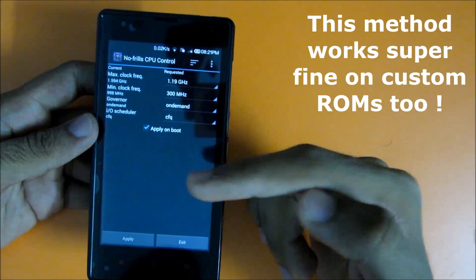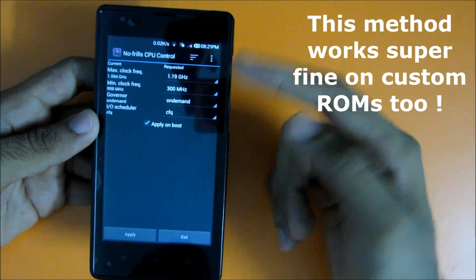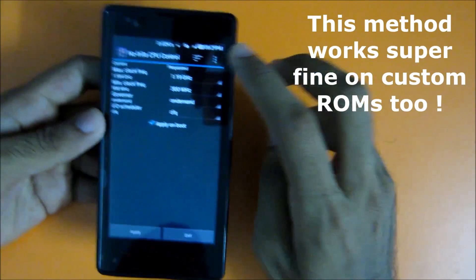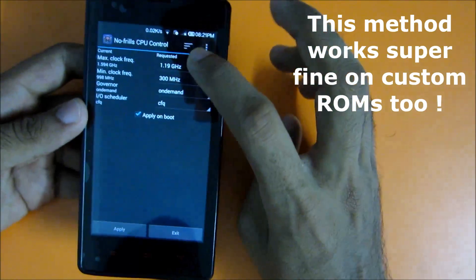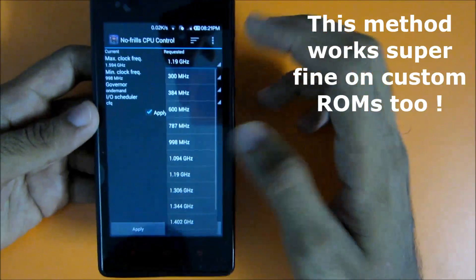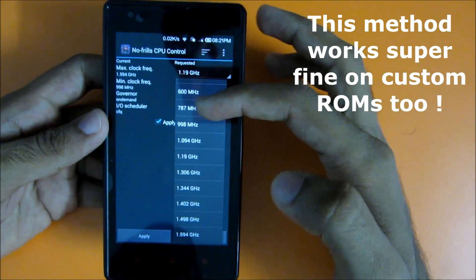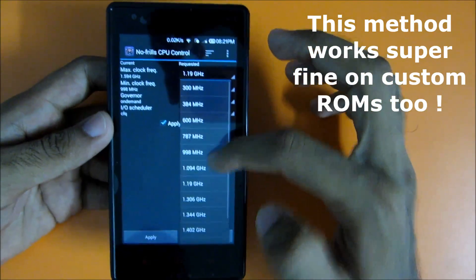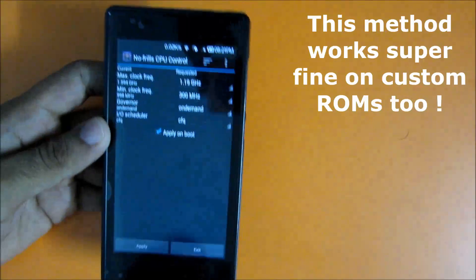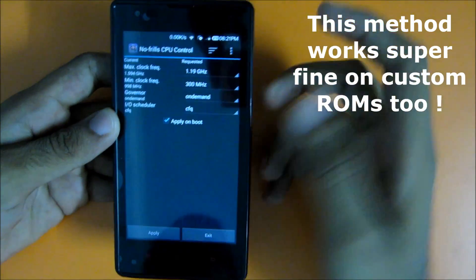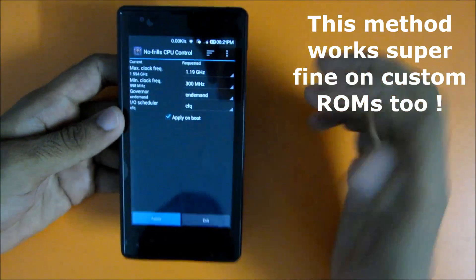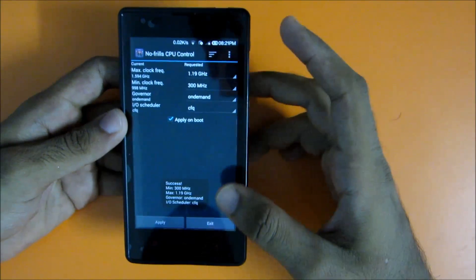For this application, just grant it if you are using it for the first time. See to it that you don't clock the max frequency to 300 megahertz or less than 600 megahertz, because the device may become unusable if you select that. Just click apply and that's it.